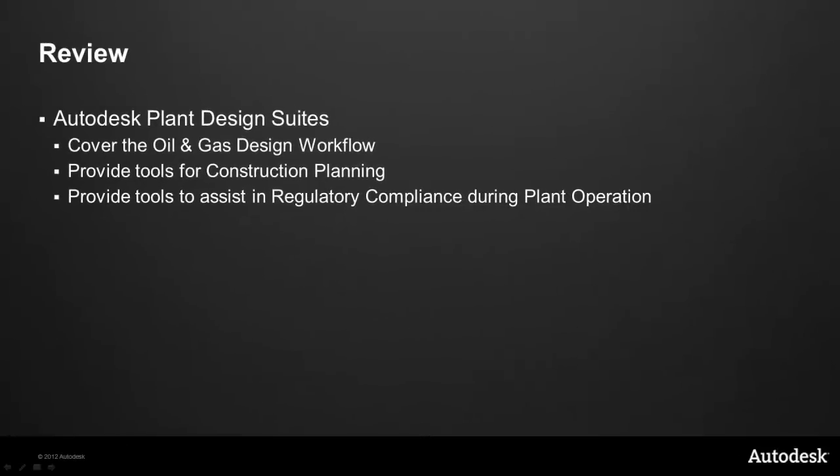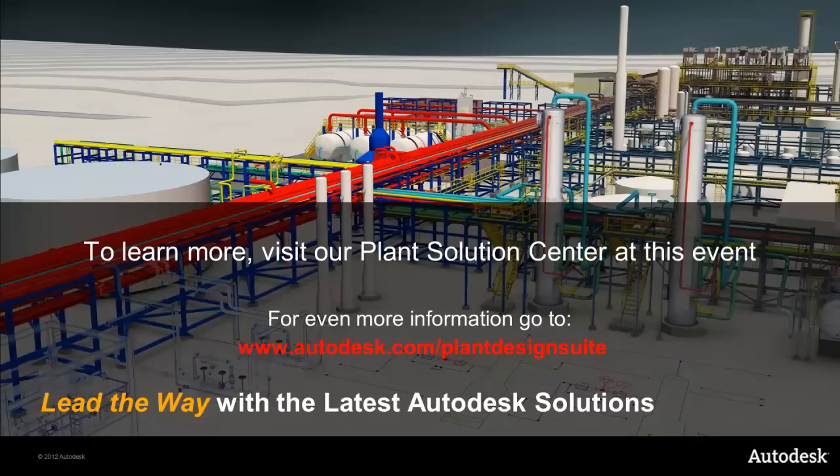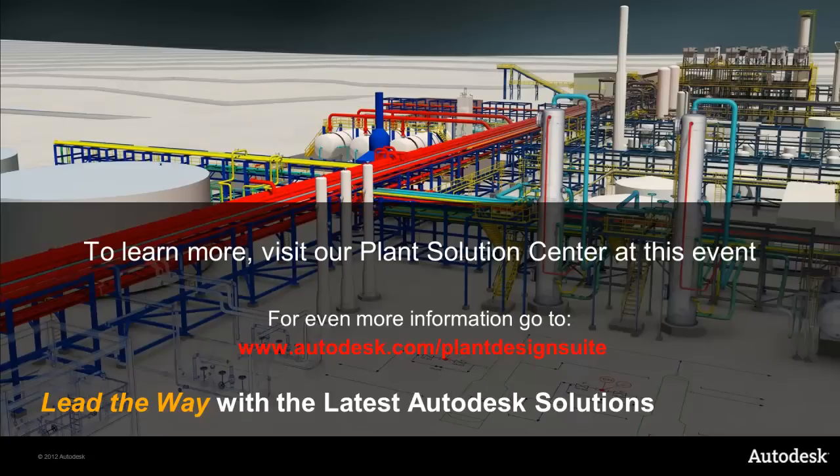So now let's review what we've done in the last 15 minutes or so. We've covered, through the Autodesk Plant Design Suites, the workflow for oil and gas plant design. We've covered tools that allow us to do construction planning, and I've also shown you some of the tools that we offer in association with our third parties to assist in regulatory compliance during the plant operation. So with that, I'd like to thank you. We've got time for questions and answers. And if you want to learn more, please visit our Plant Solution Centre at this event. Or for more information, you can go to www.autodesk.com/PlantDesignSuite, all one word. Thank you.